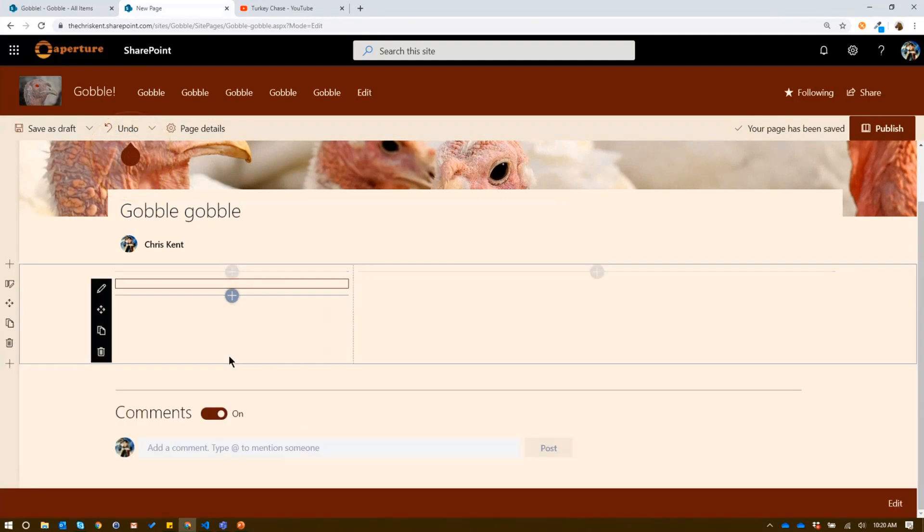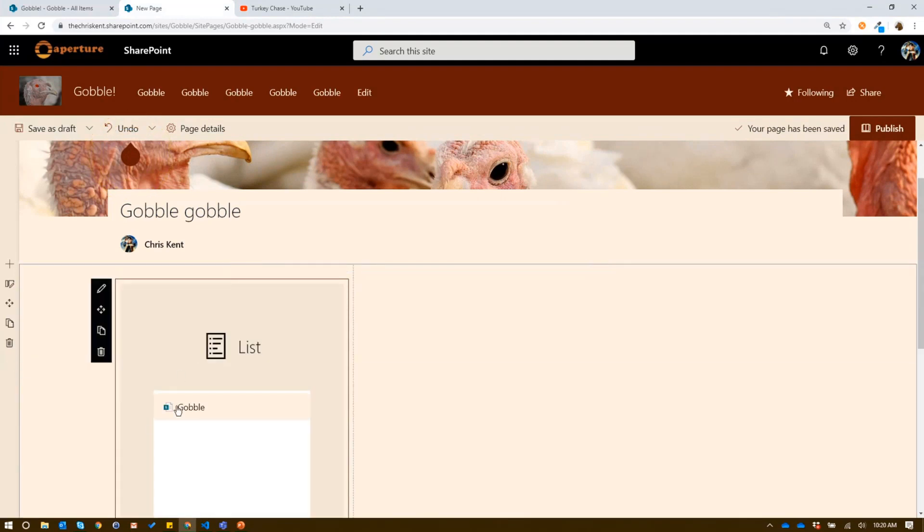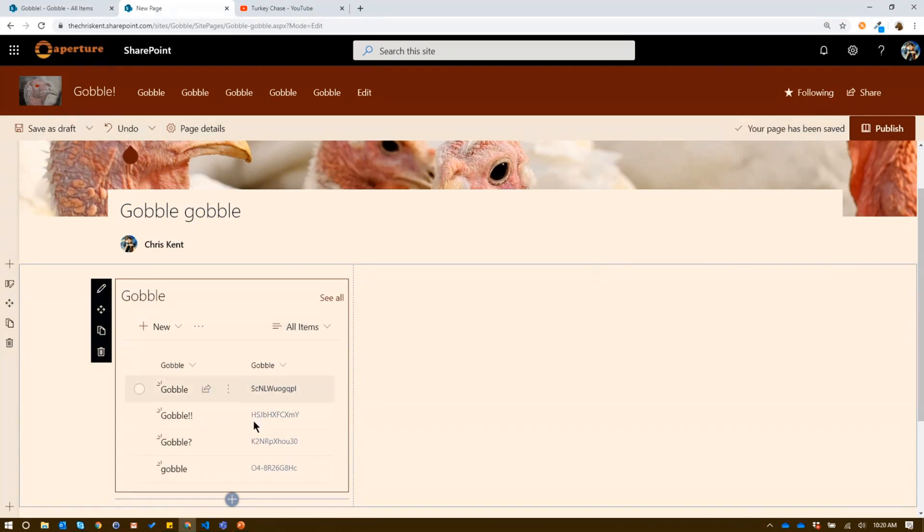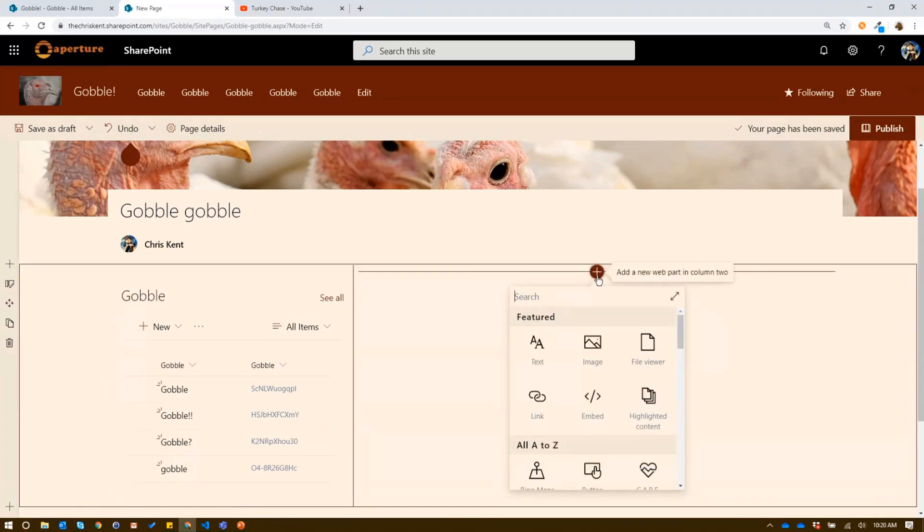Grab my list. I only got the one list, gobble. So I'm going to grab that. And you can see, there you go. I've got all my exciting stuff here. And that's cool. That's great that I can show that. But what if I come over here and I add this embed?